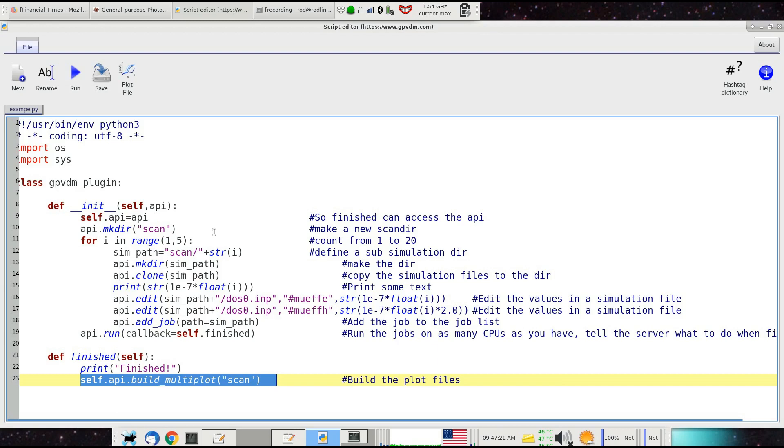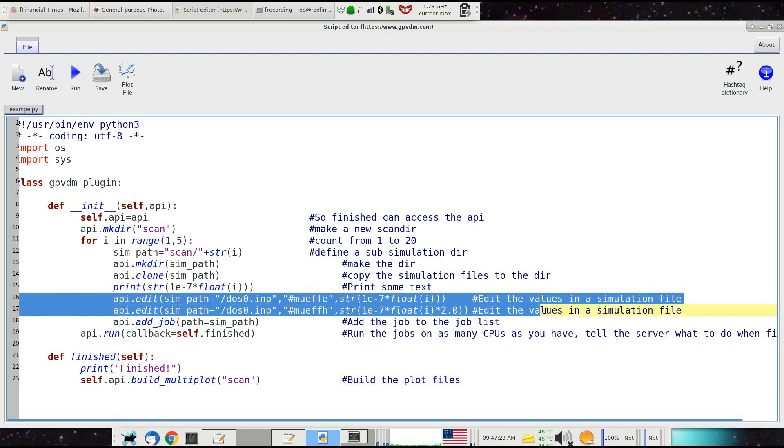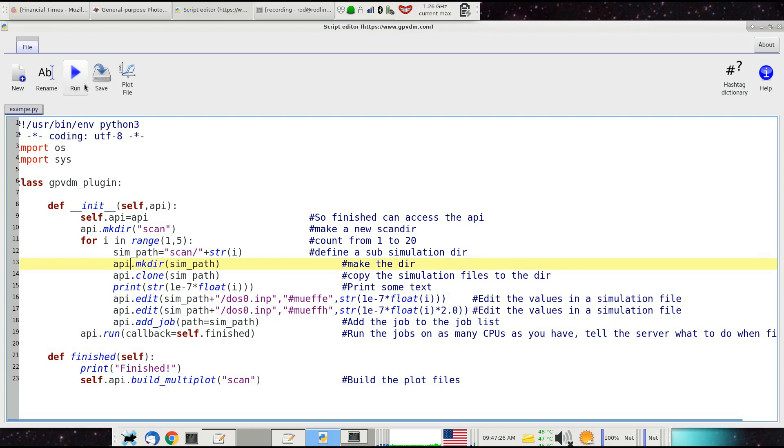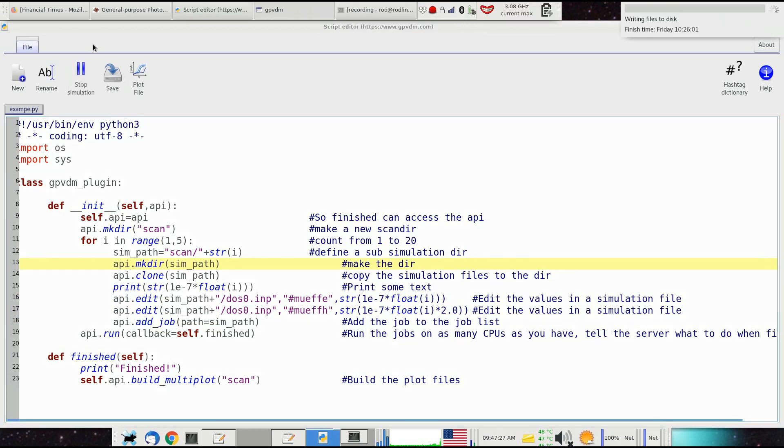Now we'll just run this and we'll come back to these two commands here because that's really the crux of this. Let's just run this and see how it works.